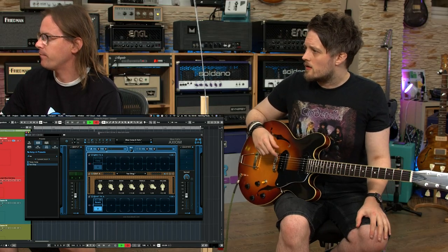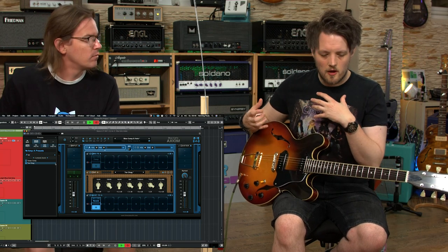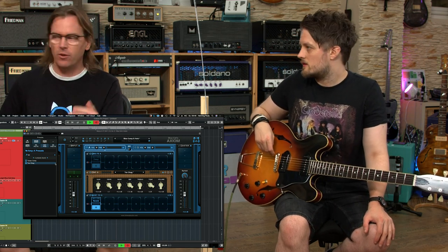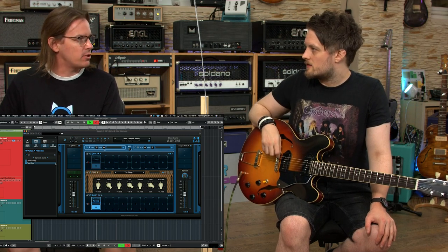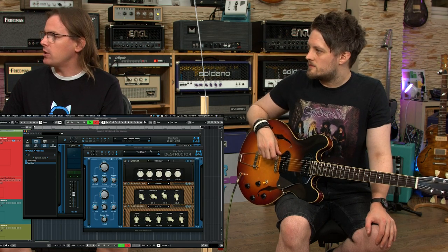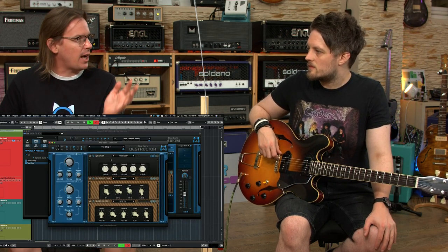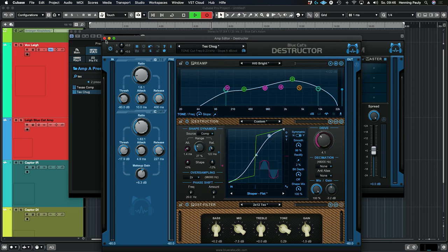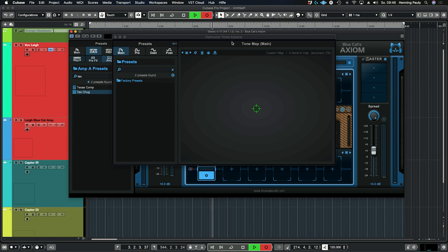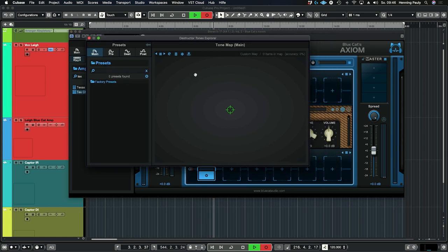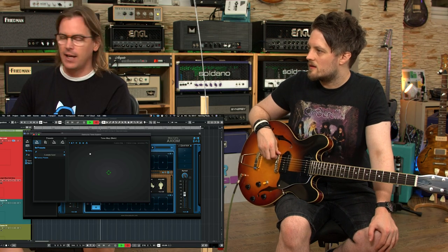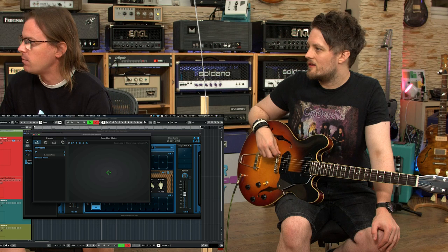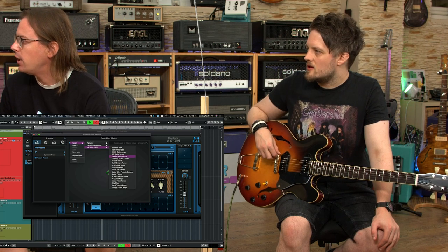Sounds great! So how far does this thing go in terms of different amp models? How many different amps are built into the Axiom? There's an infinite number of amps in there actually. You have a few hundreds of presets, but then you can build your own amp simulation. You can go into the amp editor which lets you dial in all the parameters in every single detail, or there's an easier way called Tone Maps — you can load many existing presets and navigate the map through the amps, morphing between them to create your own tone.